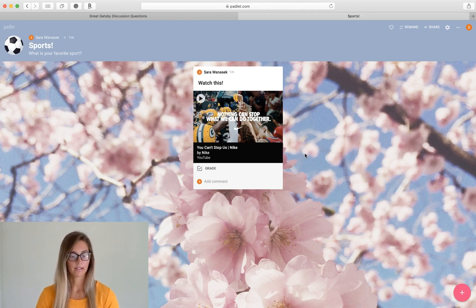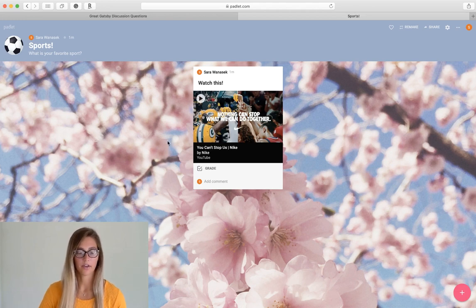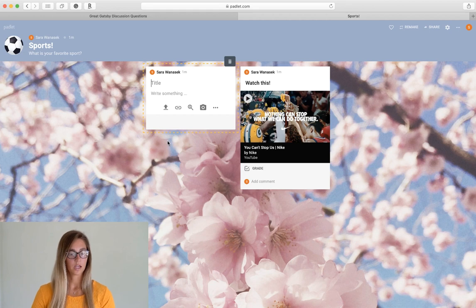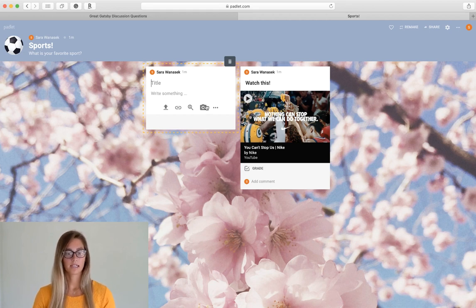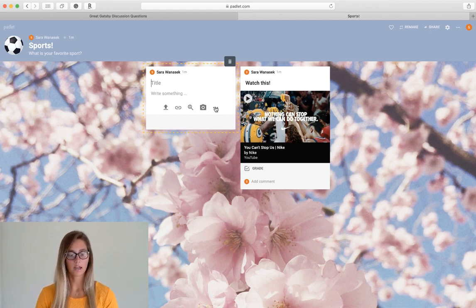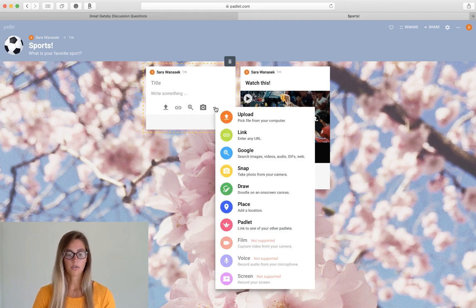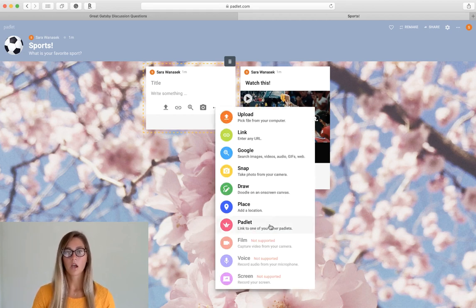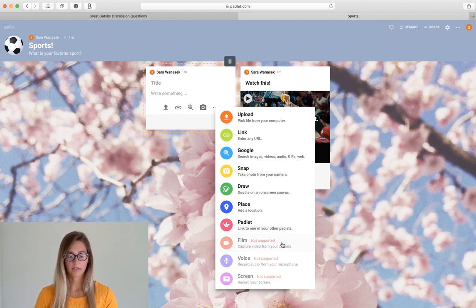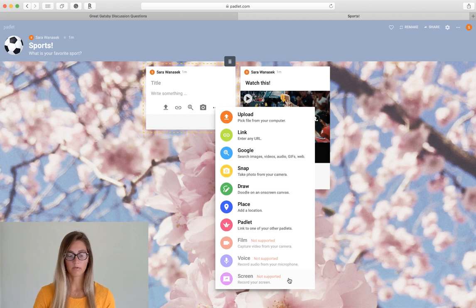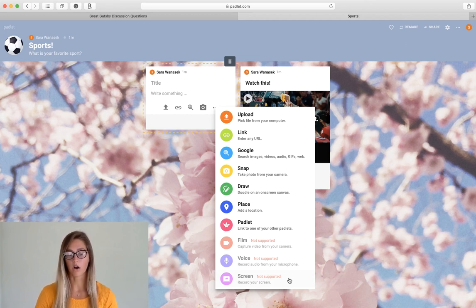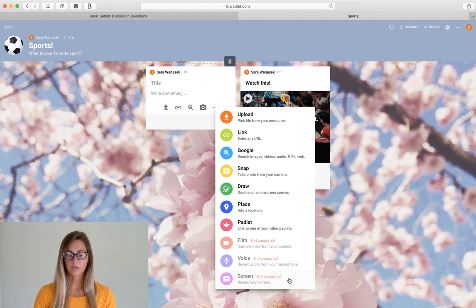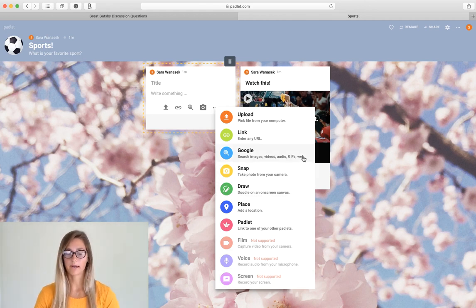Okay let's add another post. I'm just going to double click and you can see that after the camera icon there are three little buttons. So this brings up a drop-down menu of more options that you can have. So you can see that adding a film, a voice, and the screen recording are all part of the premium plan. So if you're interested in those feel free to upgrade.